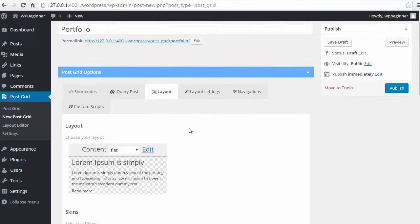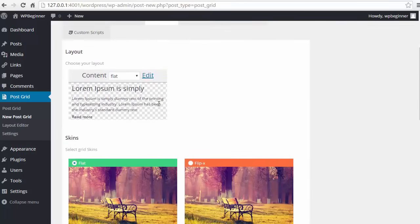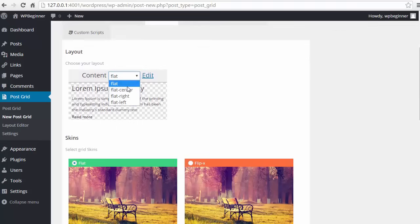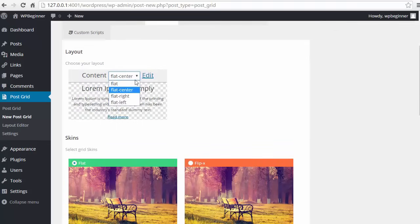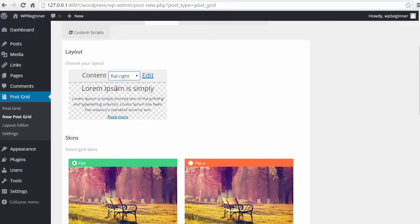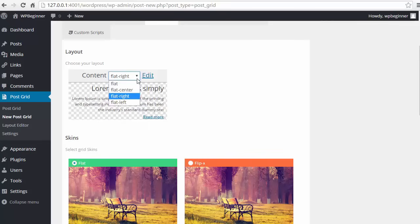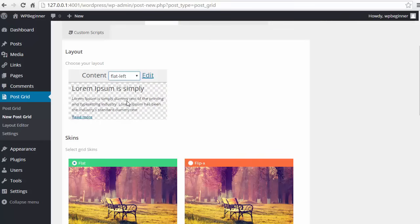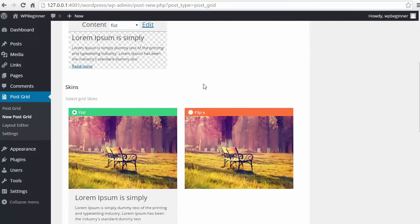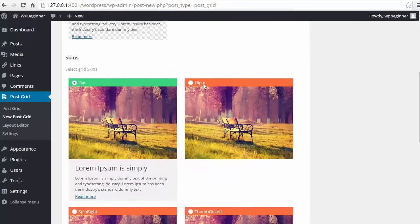Next thing we want to look at is the layout and this is what it will look like. You can choose from any of these and you see what it looks like when you change it. For me I'll choose flat.